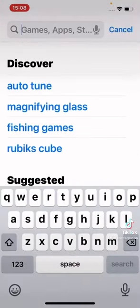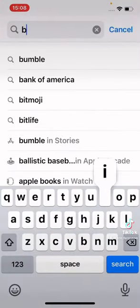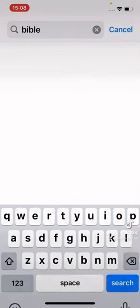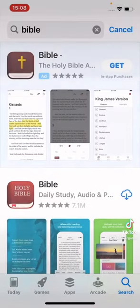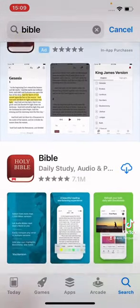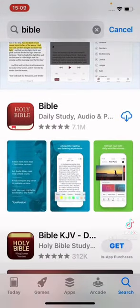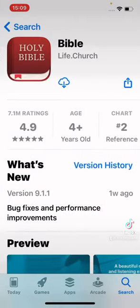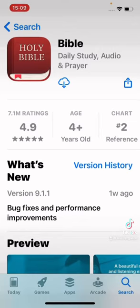I type in Bible. It loads up. The second one down is the YouVersion Bible app. You'll see an install button — go ahead and install it.